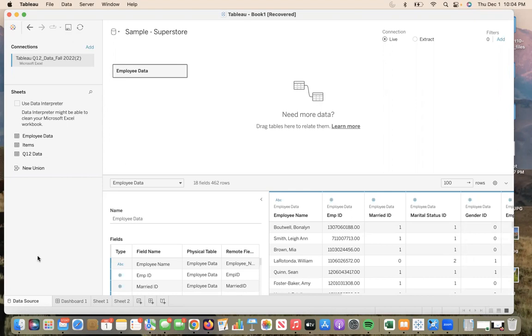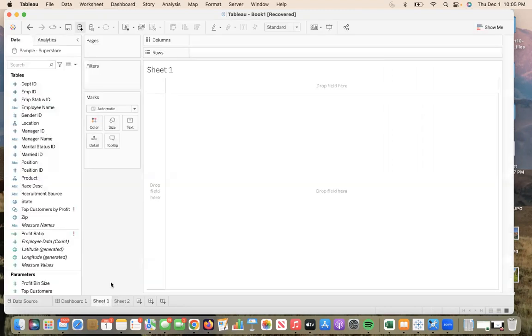So the first step in creating a calculated field in Tableau is you want to select your desired sheet. Here, I have chosen to choose sheet one. From here, you will have your data drop down where all of your tables are listed below.